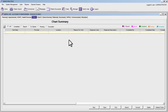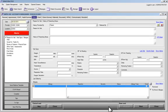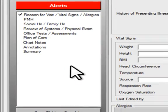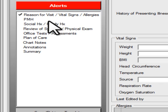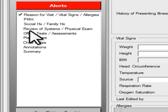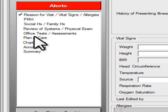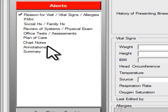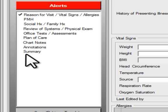Currently there is no information, so we click on New here at the bottom. Over on the left you'll see a column with: reason for visit, vital signs and allergies, past medical history, social history and family history, review of systems, physical exam, office tests and assessments, plan of care, chart notes, annotations, and summary.